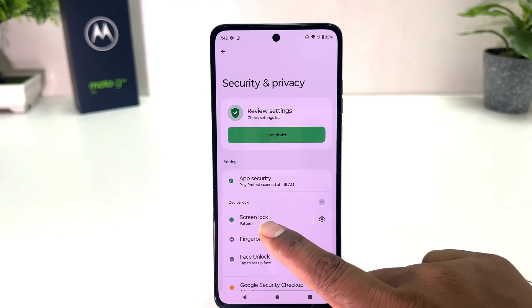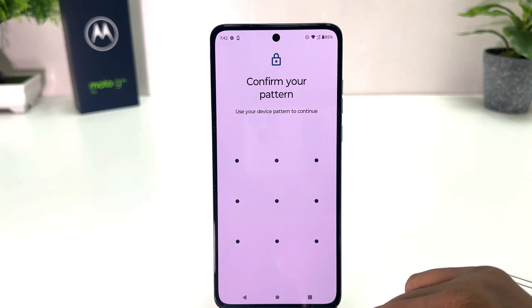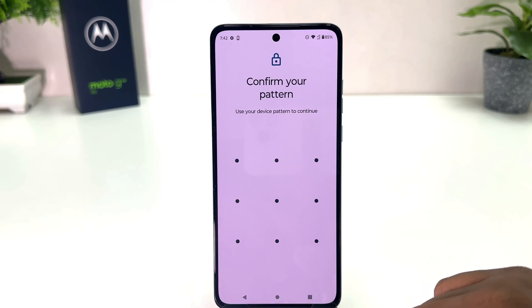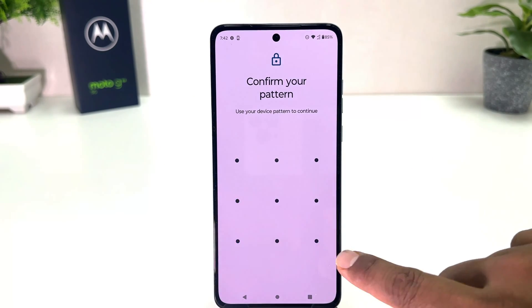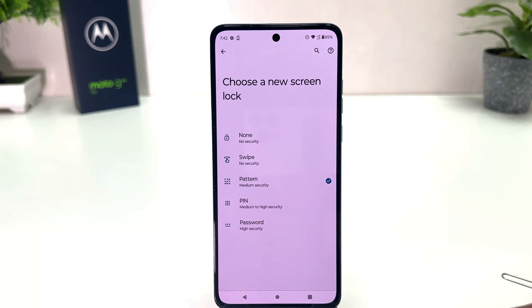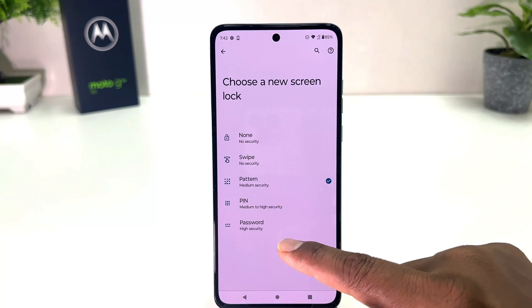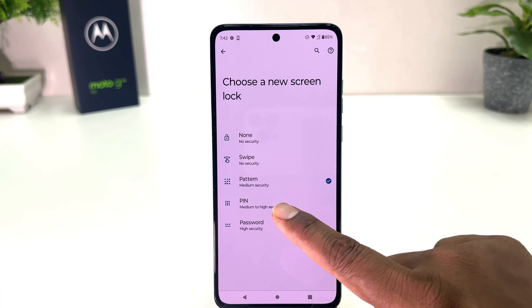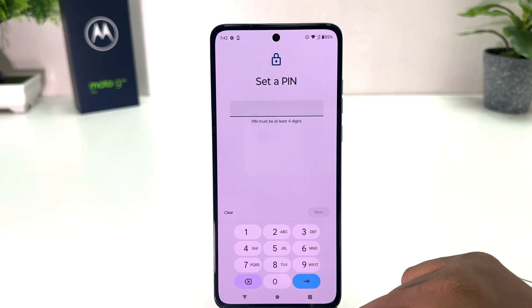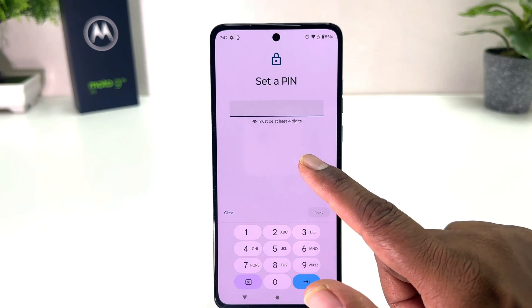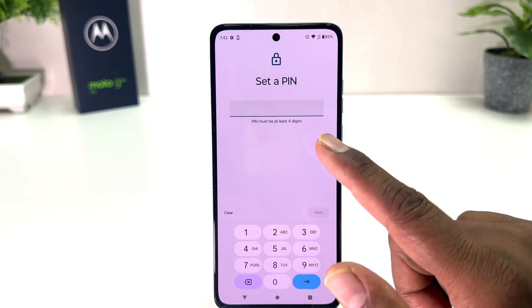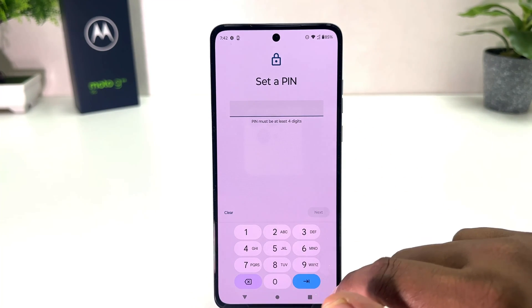If you want to change it, you need to click Screen Lock and then your screen is going to appear saying confirm your pattern. So I'm going to draw my previous pattern. Then if you decide to set pin or password you can choose — for example I would like to set pin. A pin must be at least 4 digits.